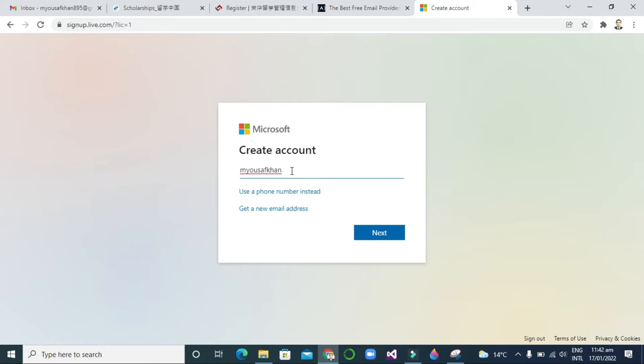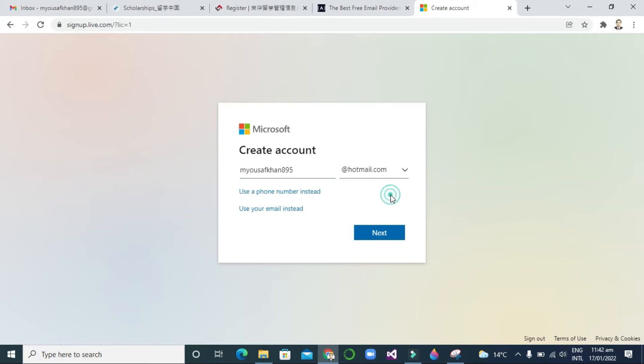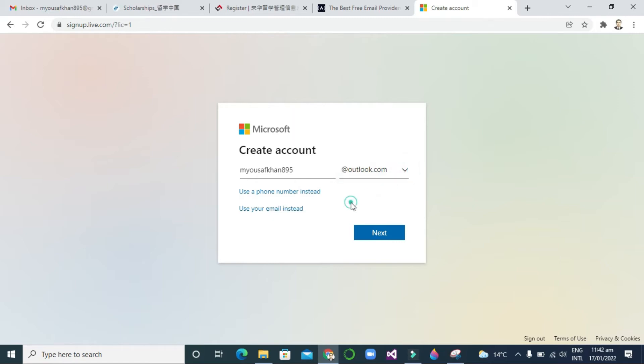Now a drop-down of hotmail.com or outlook.com - you will see here at the right side you can see hotmail.com and another one is outlook.com. So you can select outlook.com or hotmail.com; both are Microsoft accounts. Then after that you can click next.